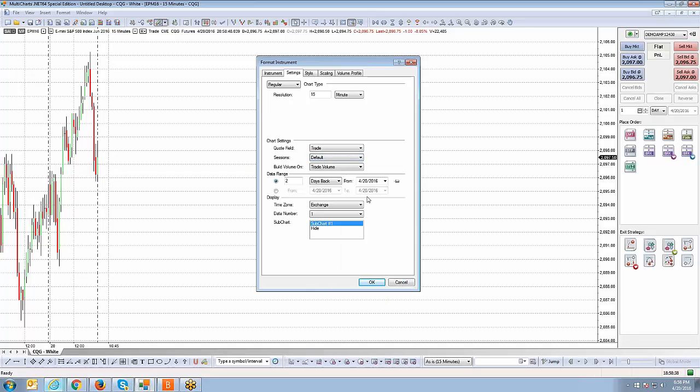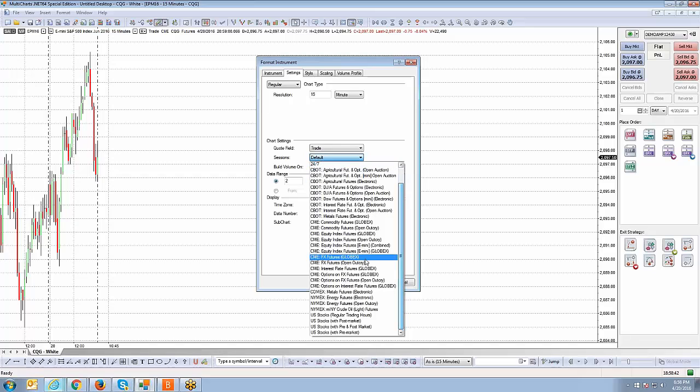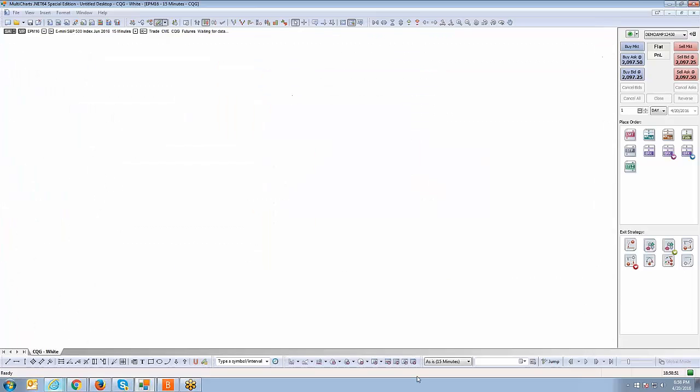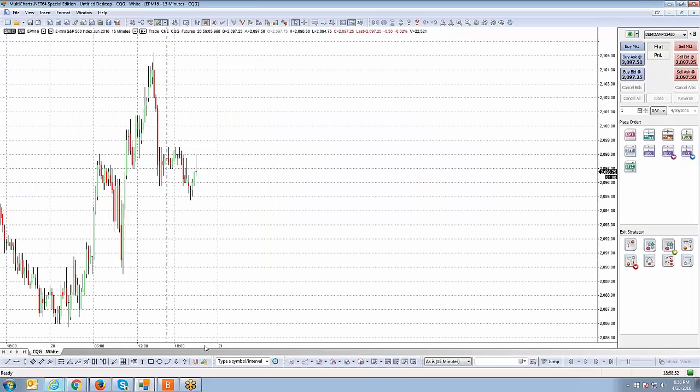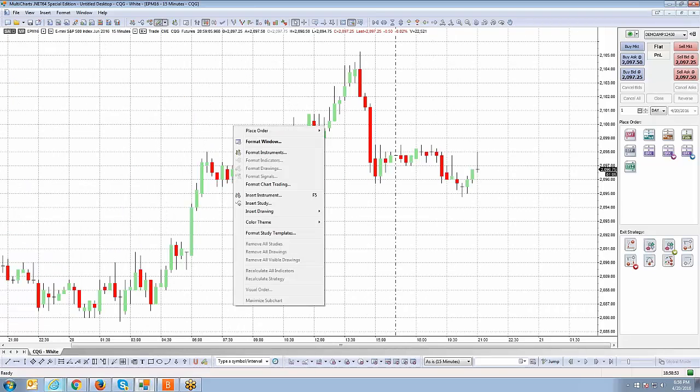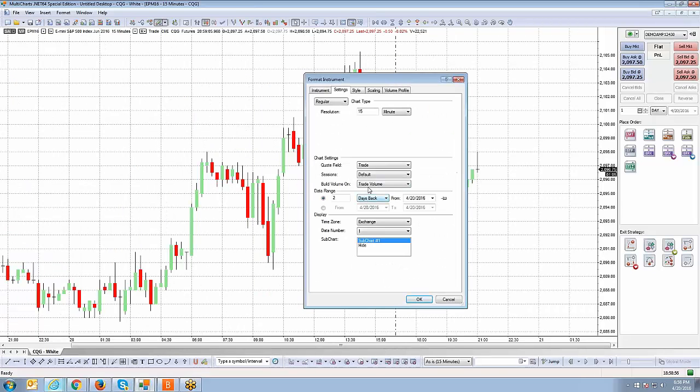For now, I just want to show you that that particular setting in terms of sessions will allow you to choose what session you would like displayed on the chart. For myself, I like just leaving it on default, so I'm going to leave that as is. But you can go down the list and choose whichever setting you wish to use. Let me just change the chart back so it looks a little more presentable.